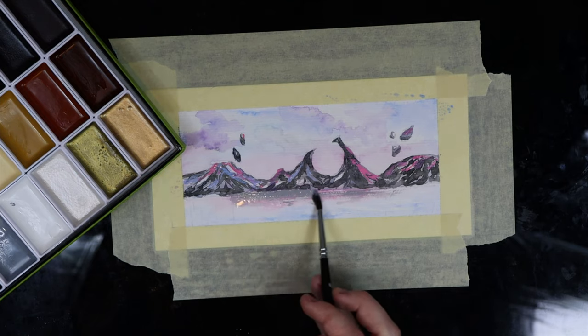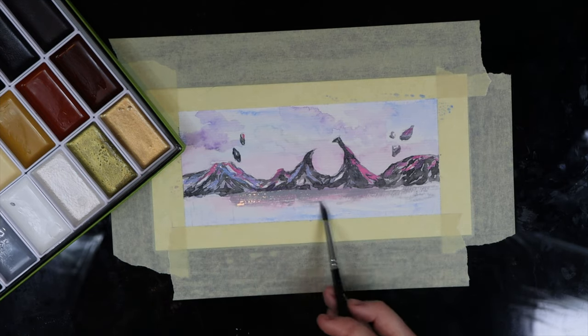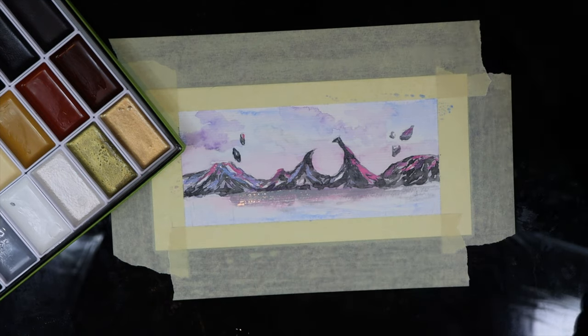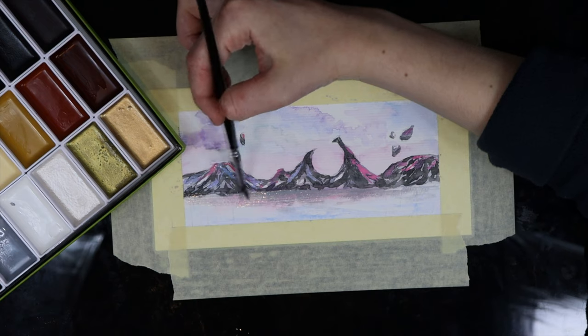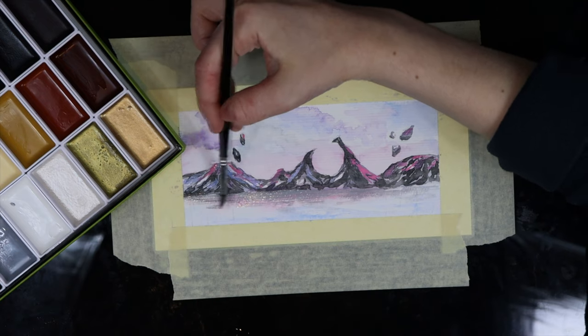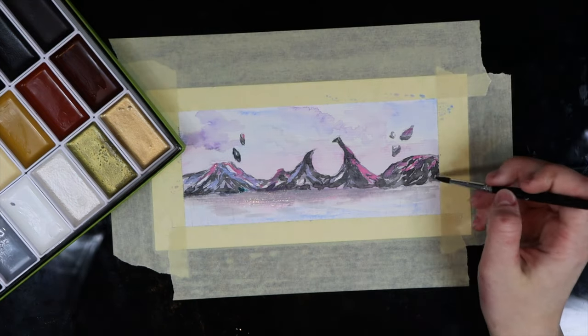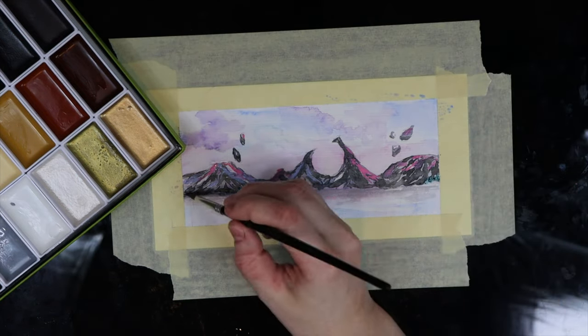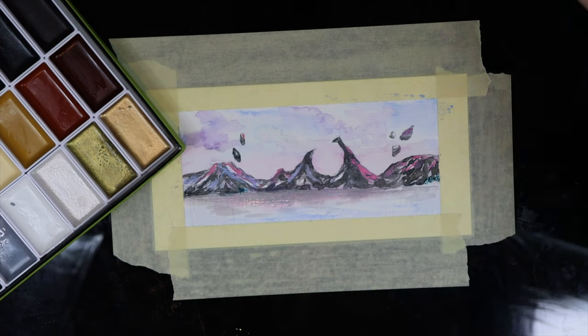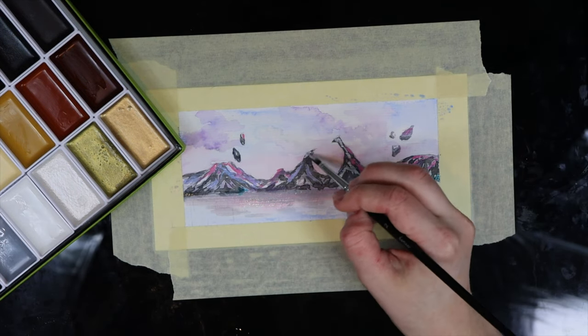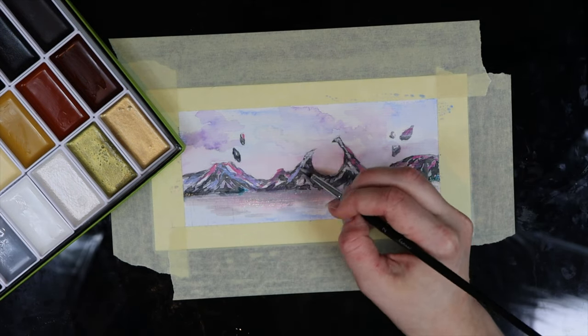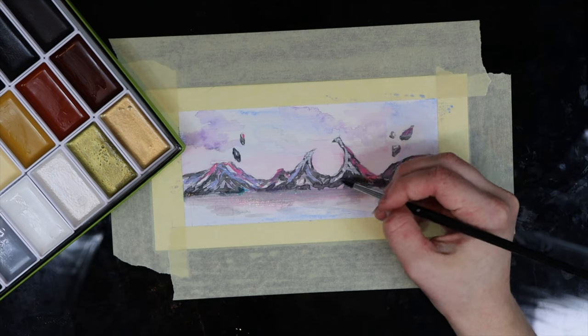One thing I recommend looking out for is when you layer too much pigment, it becomes glossy. It has this little shiny surface, and it's not necessarily an issue. It just depends on how exactly you want to paint and what you're looking for for the end result.